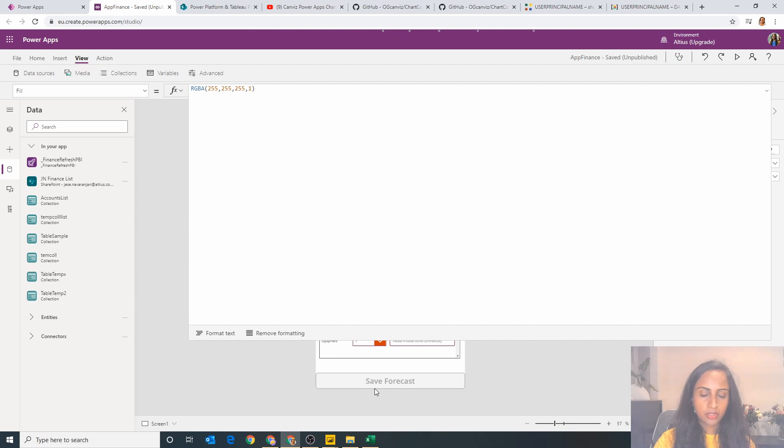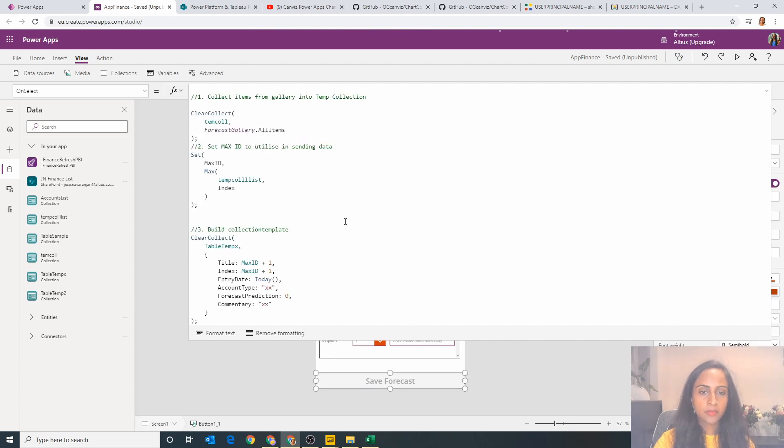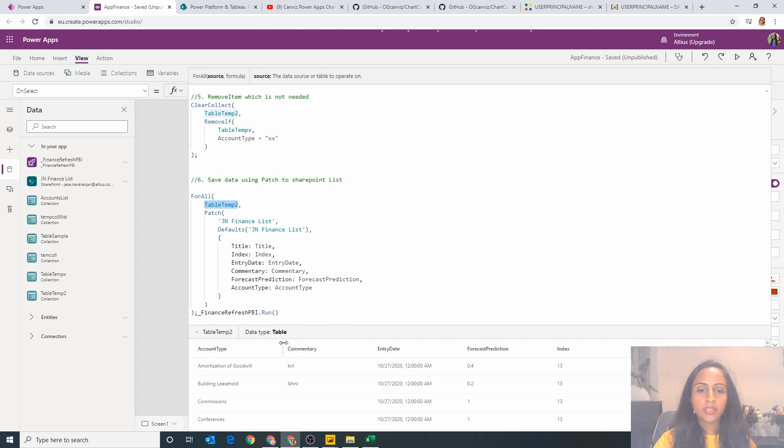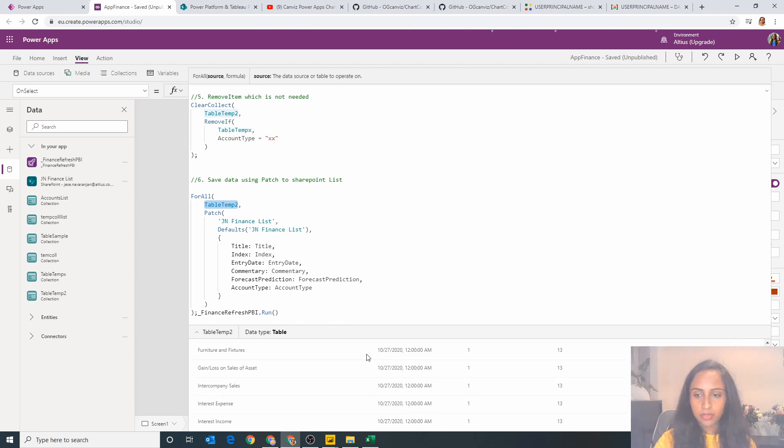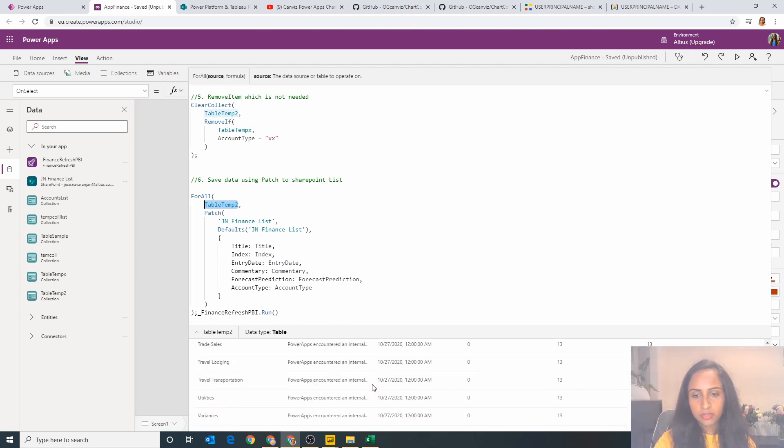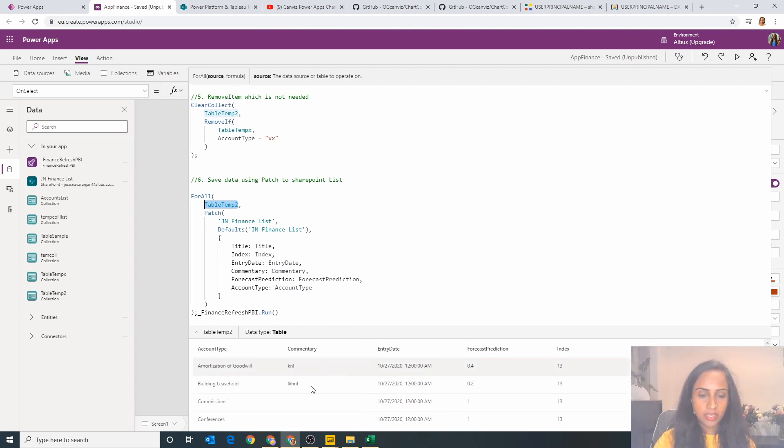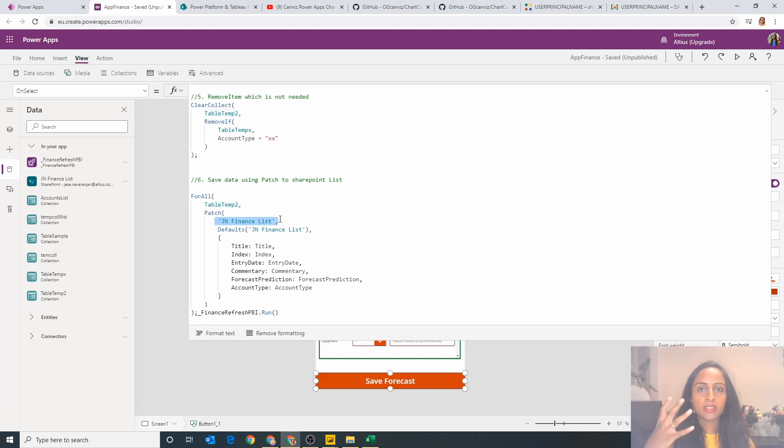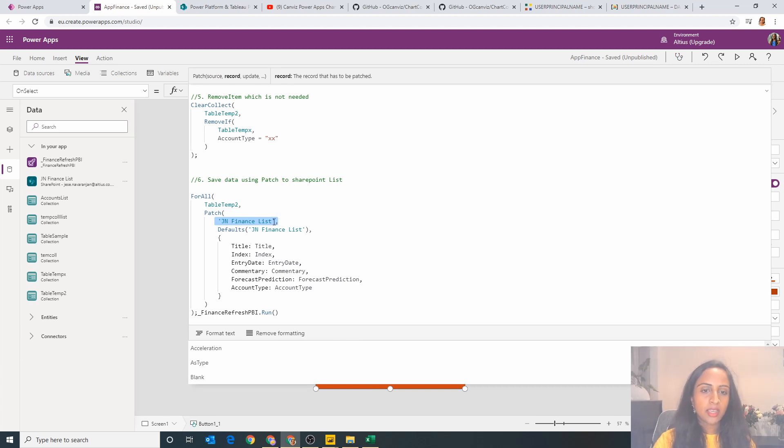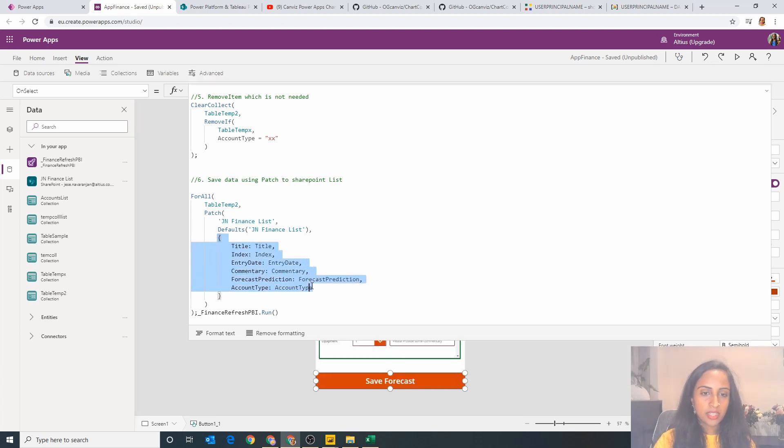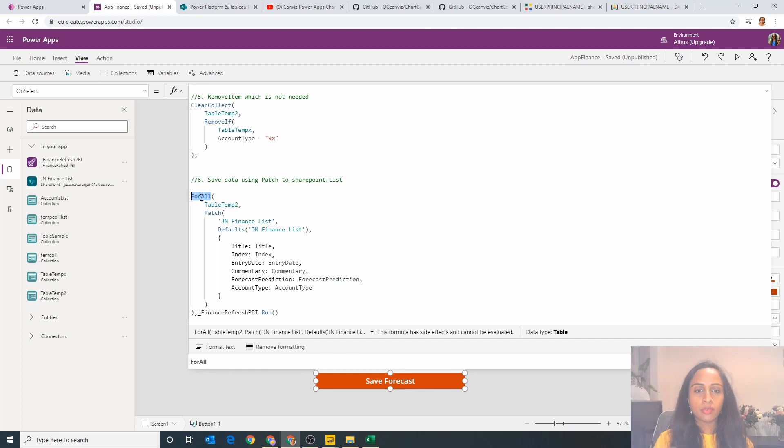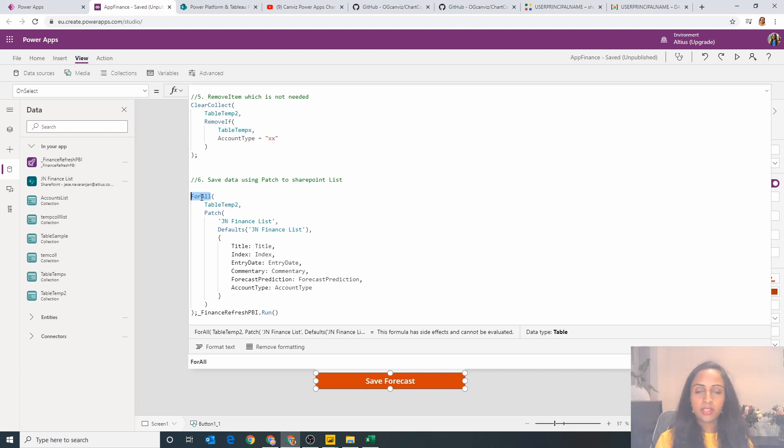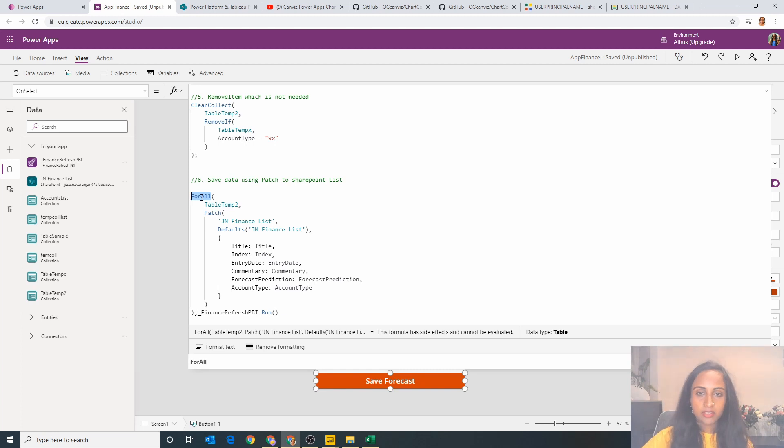And if we go back to our formula, what's happening is I've actually put all the values into this temporary collection first, which is essentially each row in that gallery and the forecast prediction and the commentary. And then I'm going to patch this SharePoint list and I'm essentially going to send the data. But the key thing is I'm doing a ForAll function. Now the ForAll means that I'm basically doing a separate patch for each line, therefore turning a gallery into multiple forms.